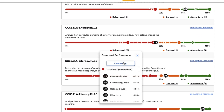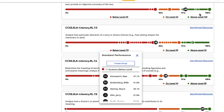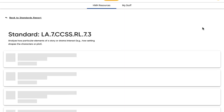You can group students together based on performance to provide differentiated support. That means no more manual grouping! And the standards-aligned related resources you're looking for are just one click away.